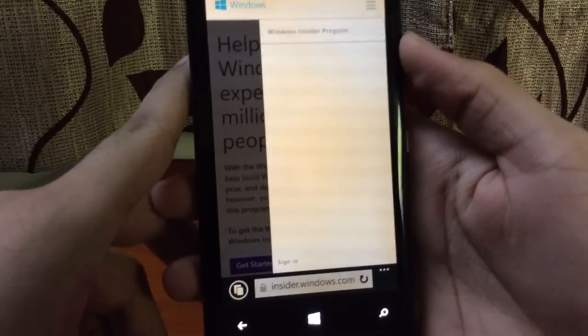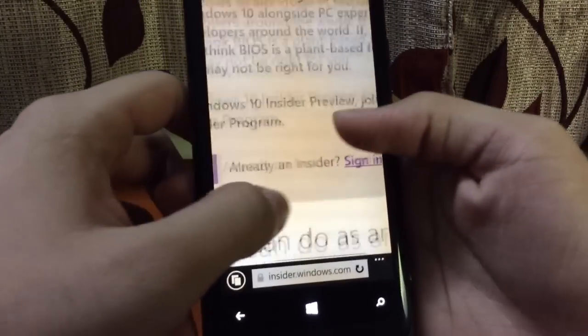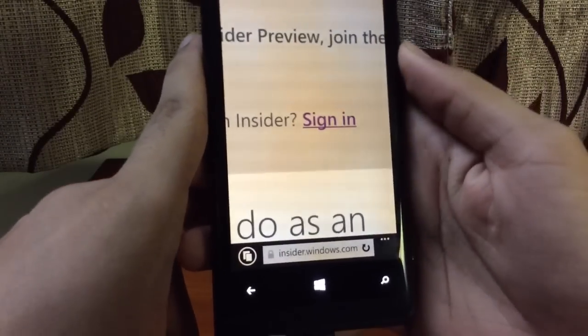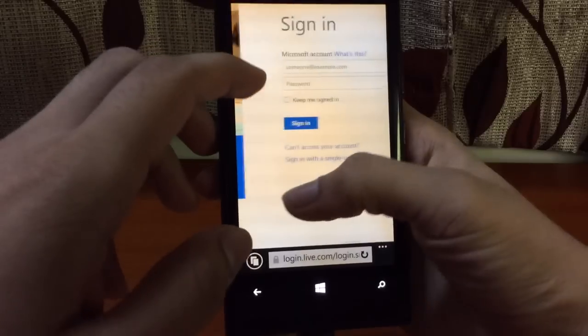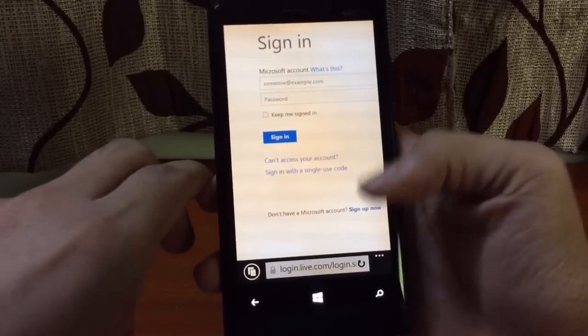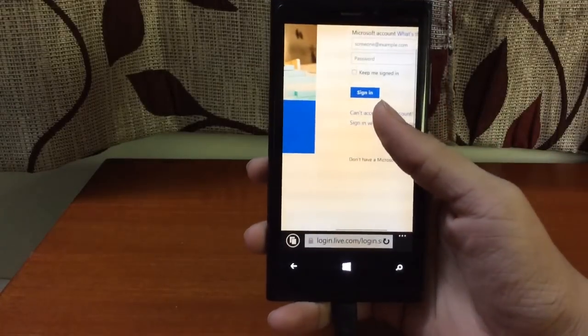Once you get to that page, you should see an option called Sign In. Go ahead and click that. Once you click the sign in option, you have to sign in with your Microsoft ID. Once you sign in with your Microsoft ID, it will accept you as a Windows Insider.